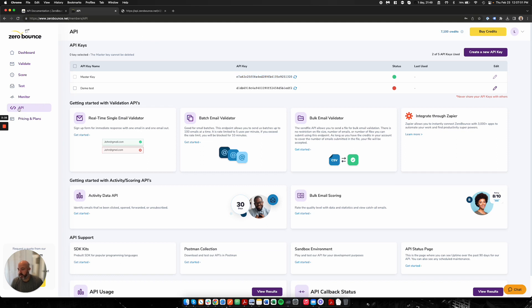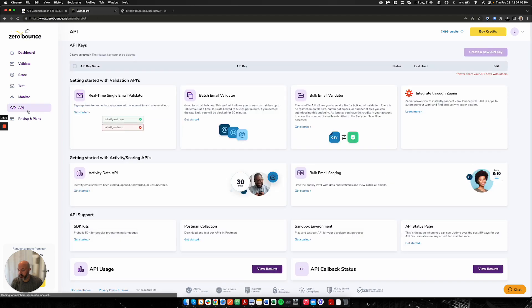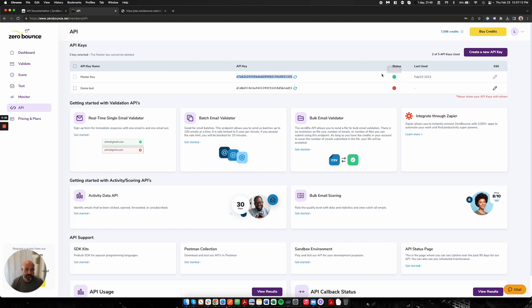This is where you would land. You'll go to your API section and you want to grab a key. You want to make sure this key is active. I have one active, one inactive. You want to make sure this key is active and that you have credits available on your account in order to process the validation.